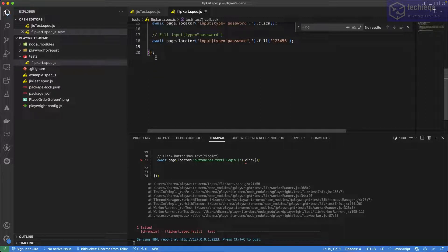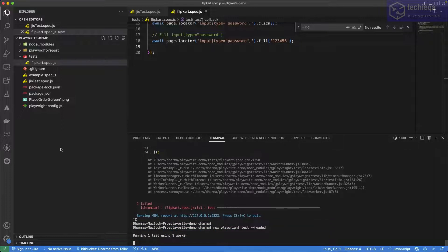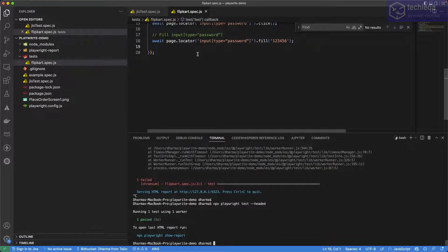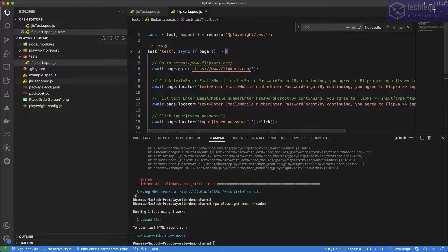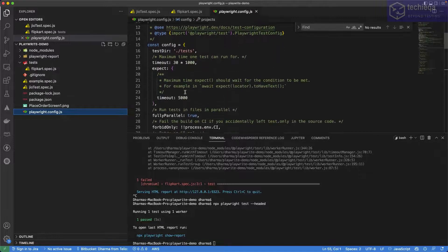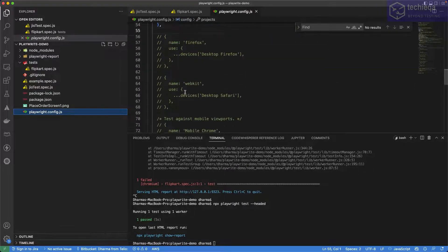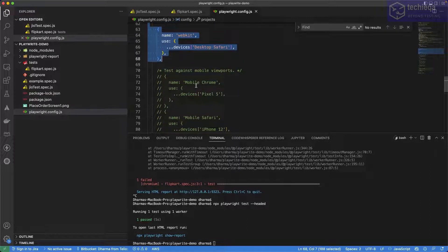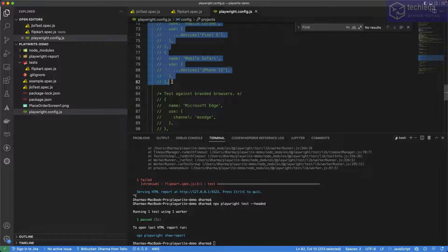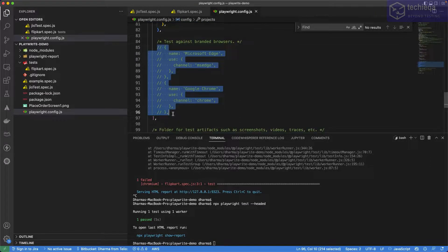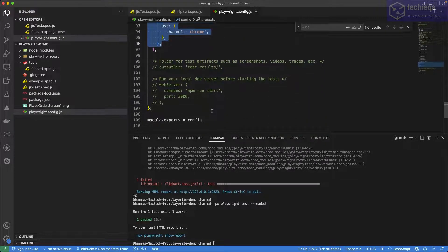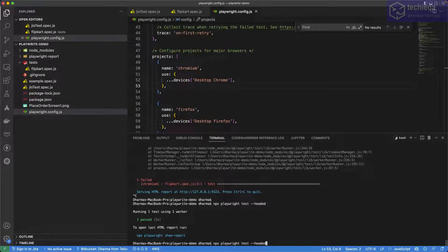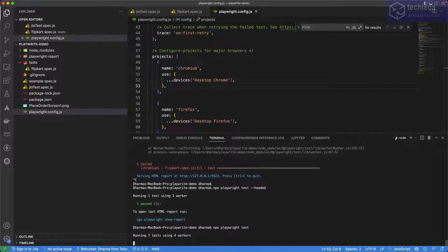We've configured only one browser in the config file, so it's running for only one. It will just open the browser, enter, and close. Now we want to run on multiple browsers. In the config file we had other browsers commented out — we only had Chromium and Firefox. Let me enable WebKit, mobile Chrome, mobile Safari, and the branded browsers as well. So now we have seven configurations set up.